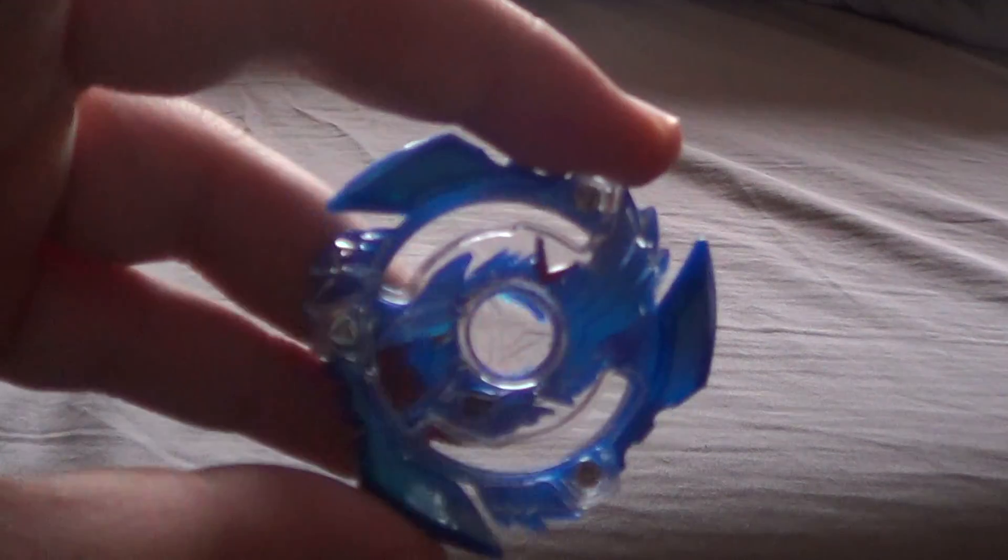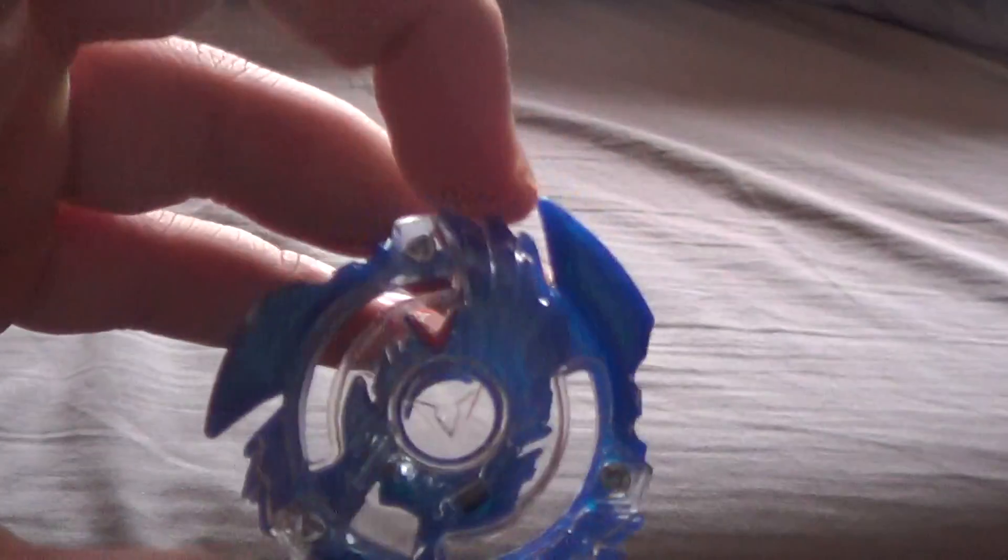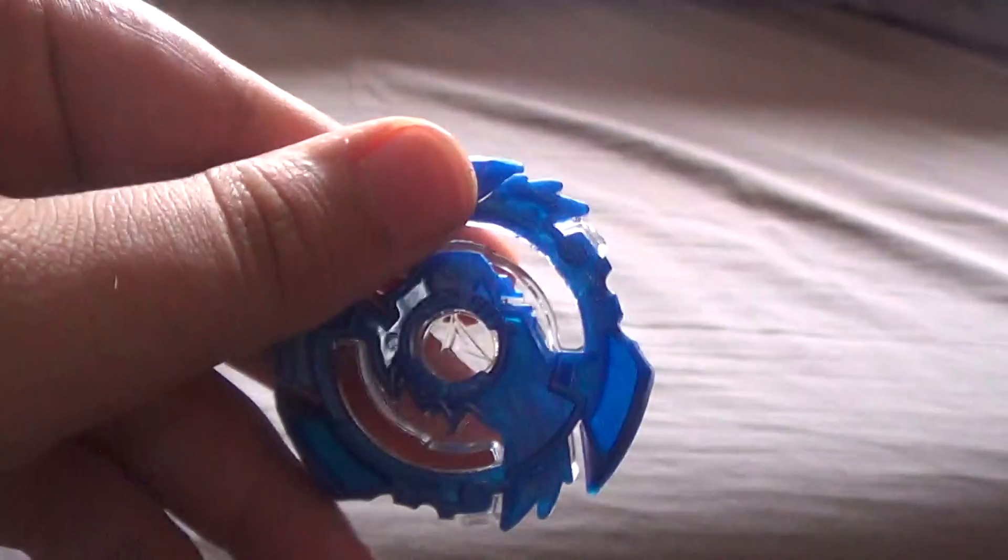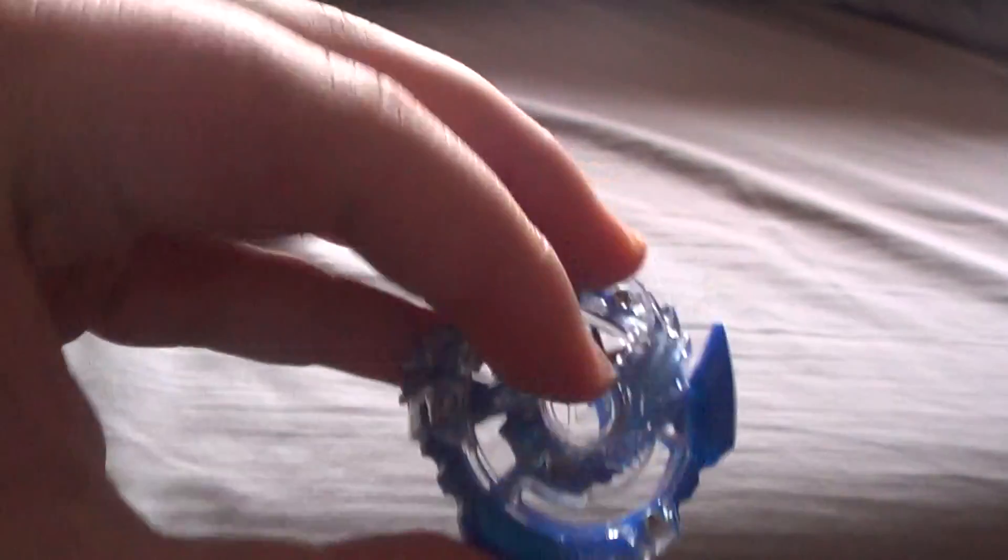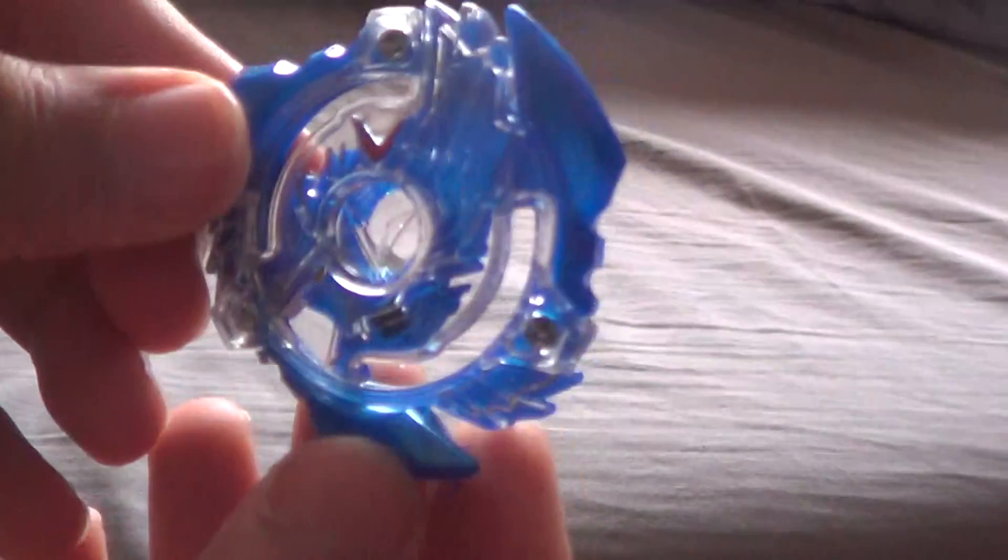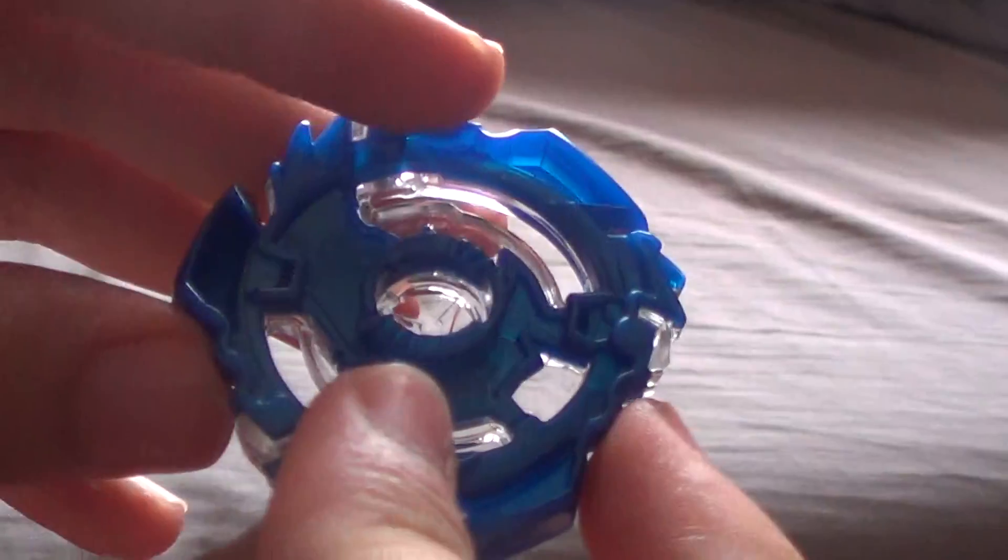So here is Victory Valkyrie, looks very nice. Definitely you can tell it's Valkyrie, but it just looks really cool in my opinion. Teeth actually on this thing look very good. Alright, let's put this thing together and we'll get my not so expert analysis on it.